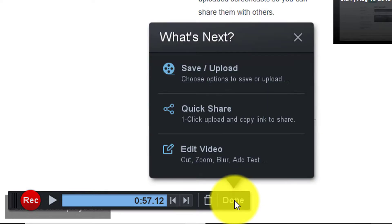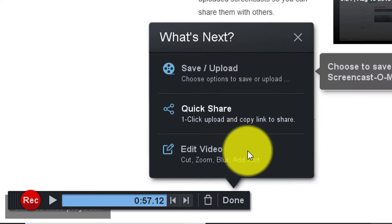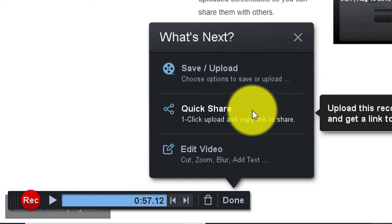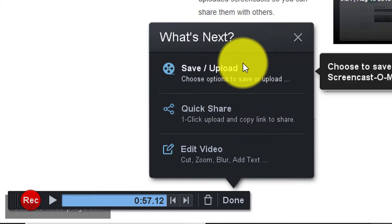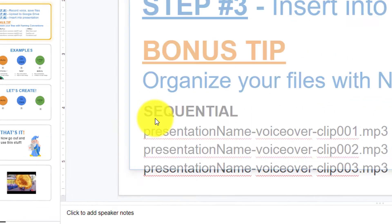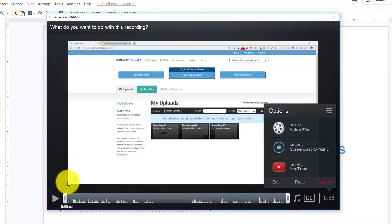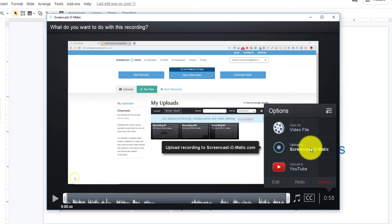Screencast-O-Matic is going to ask what I want to do next. And I'm going to recommend for you that I always save and upload my video first. I don't want to edit anything yet. I don't want to quick share anything yet. I just want to save my file to make sure that everything I recorded doesn't get lost. After this window pops up I'm going to move my mouse over to the right and I'm going to click upload to Screencast-O-Matic.